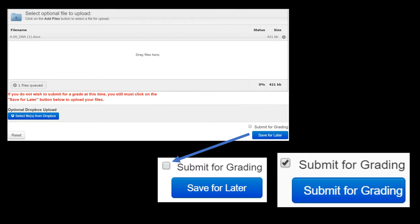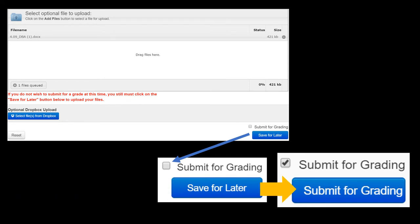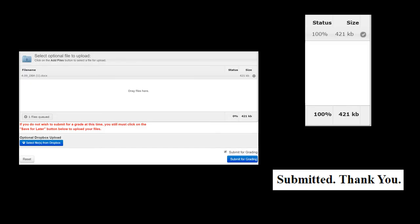Once you have attached the files, don't forget to check the Submit for Grading box at the bottom right corner to see how the Save for Later button changes to Submit for Grading. If the image is attached successfully, you will notice the status increase to 100%.